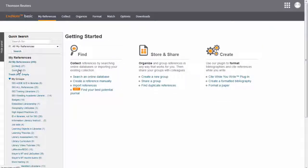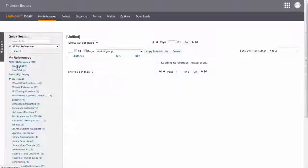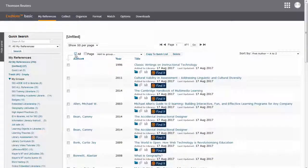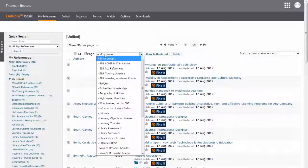Now you can go to my references, select unfiled, and organize your references however you like.